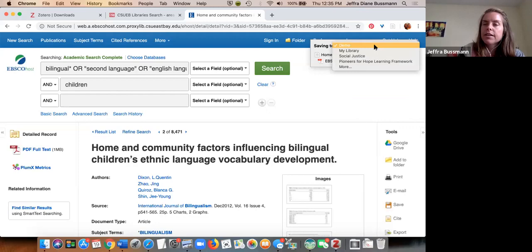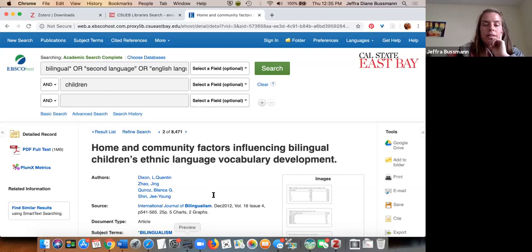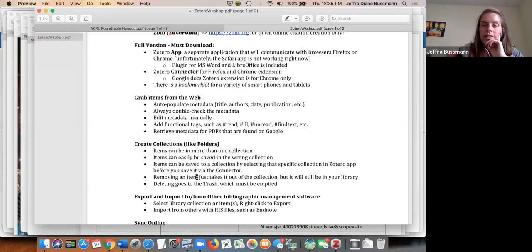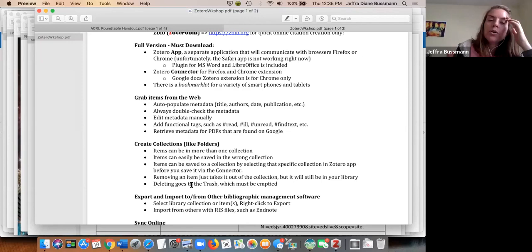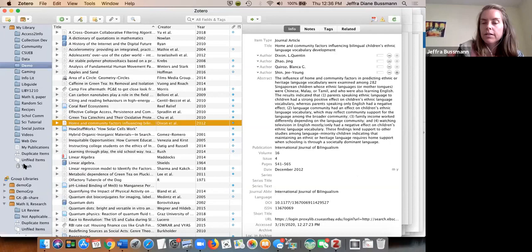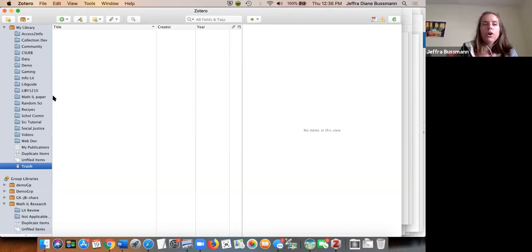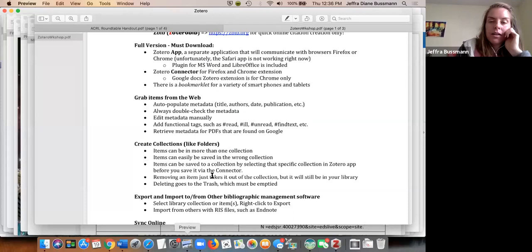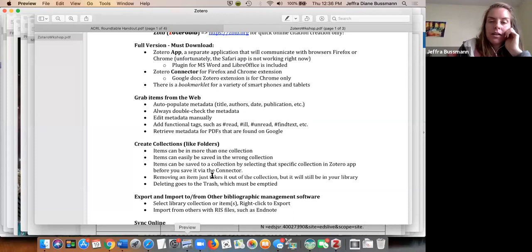When adding things from the web, it always asks where you want to save them. You can always pick a different location. If you remove something from a collection, it just takes it out of that collection — it's still in your library. Deleting from a collection doesn't mean it's gone forever; if you delete things from your library itself, they go into the trash, which you have to manually clear.